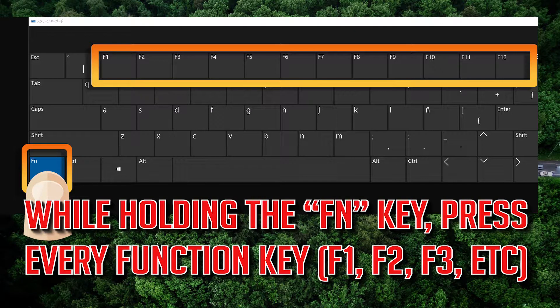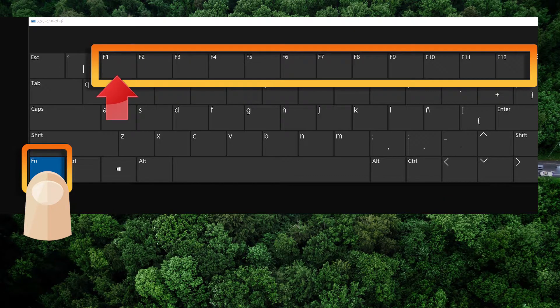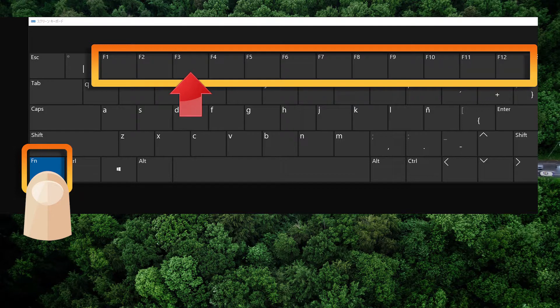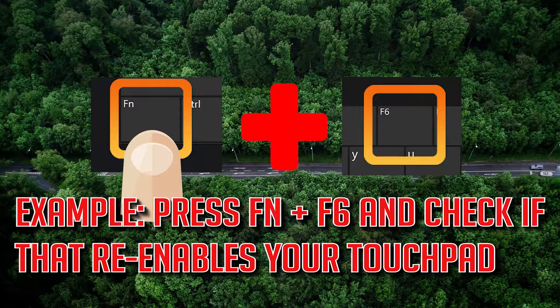If that didn't work, while holding the Fn key, press every function key. For example, press Fn and F6 and check if that re-enables your touchpad.